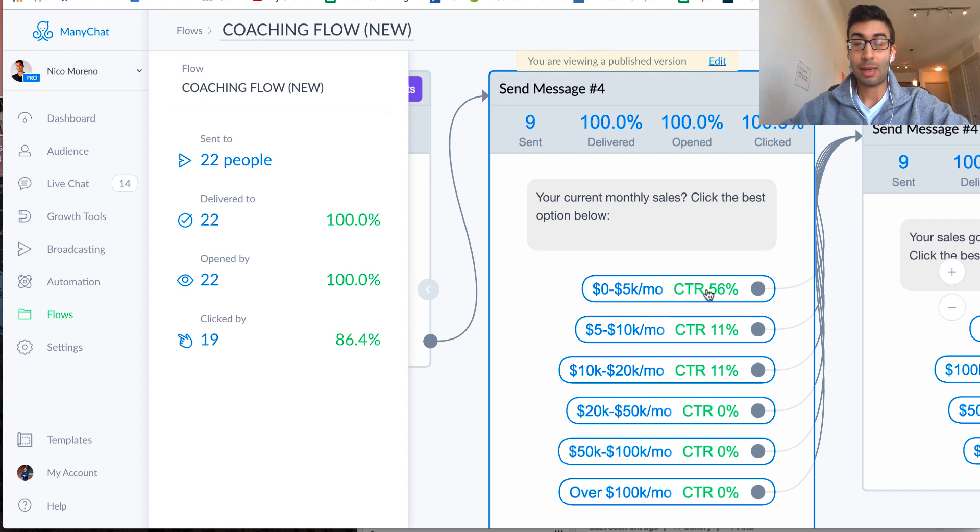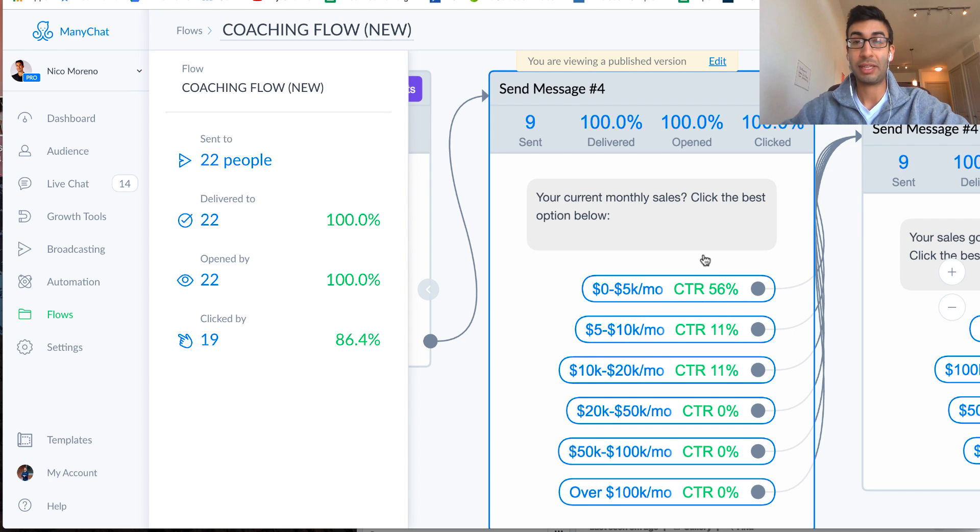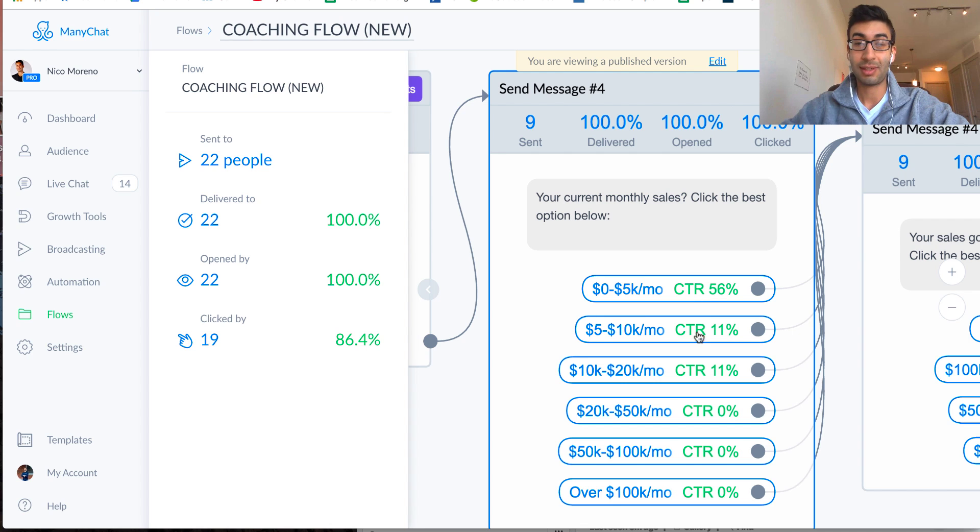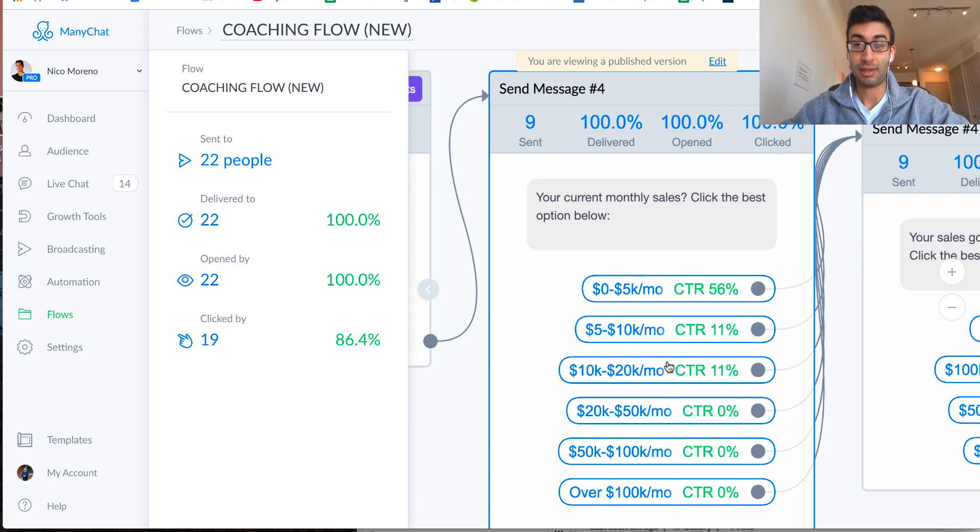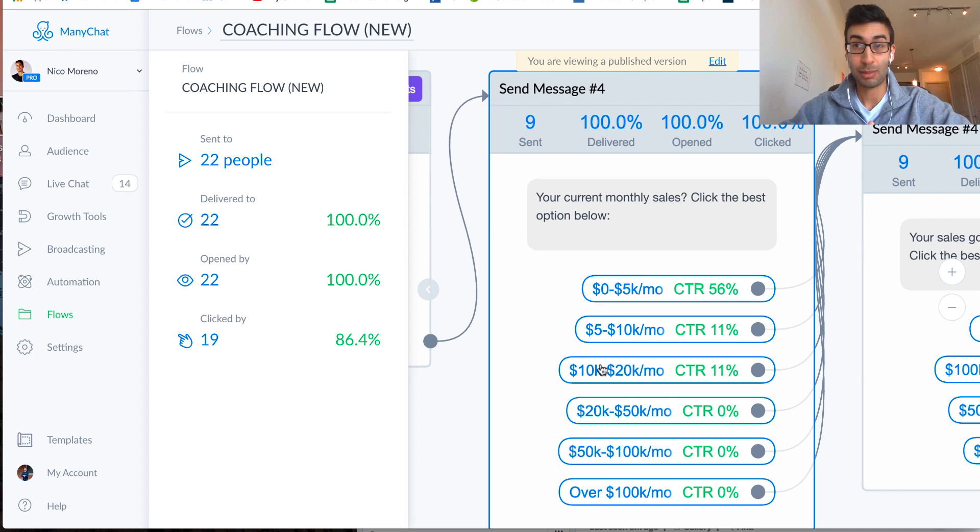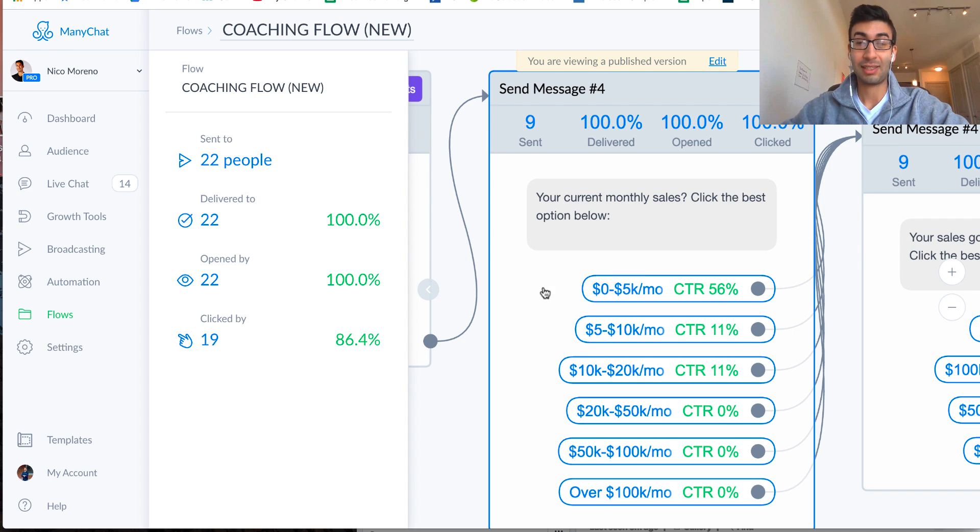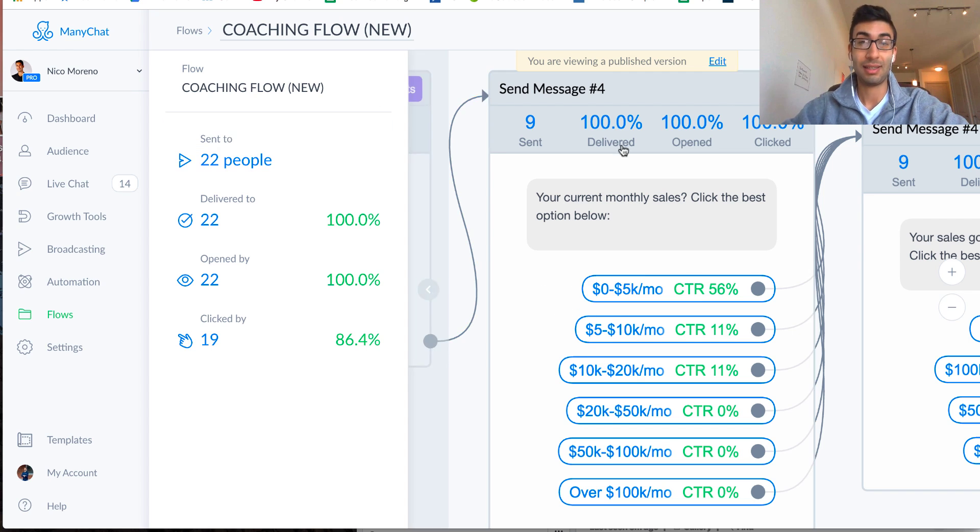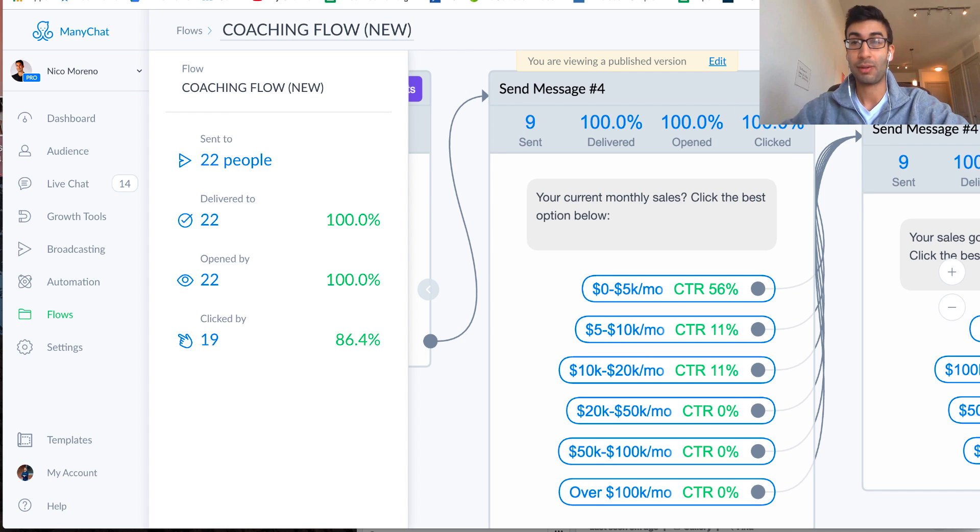And we have all these options right here, and we can actually click on these green buttons. Again, I'm not going to do this because I want to keep everybody's information private. But what you can do is you can click on these right here, and you can actually see the people who have pressed each button, okay? So I could actually click and I can see all the users that have clicked zero to five K. So this is absolutely incredible. I just think it's so cool that you can actually drill down and see that level of data inside the